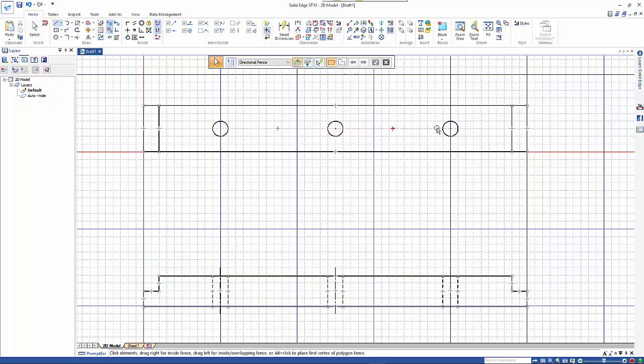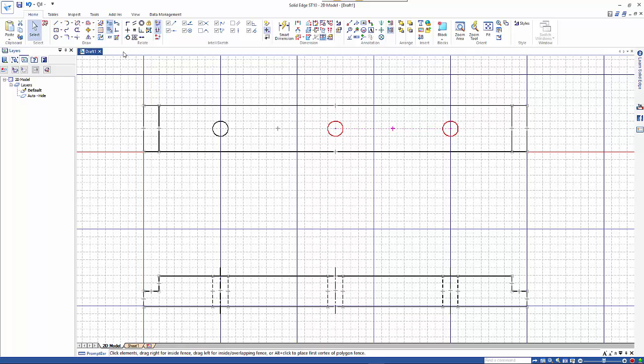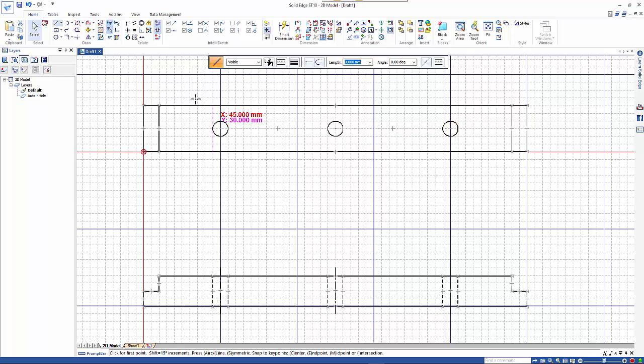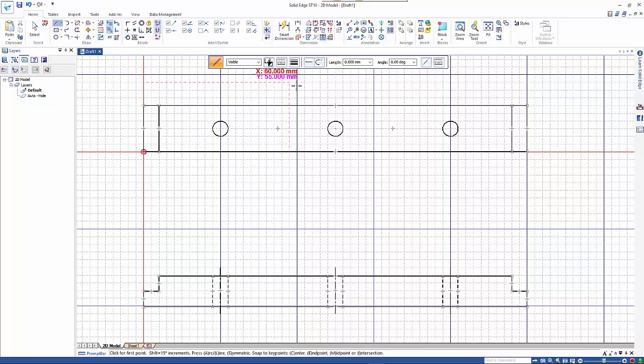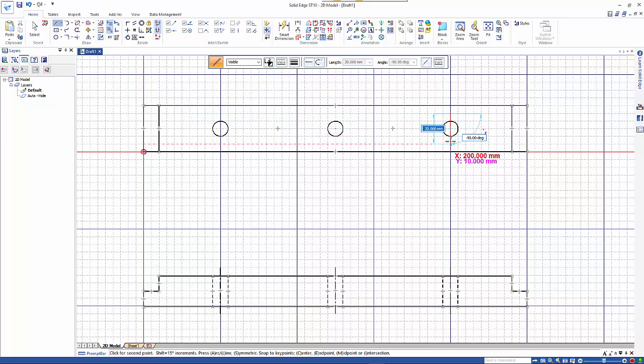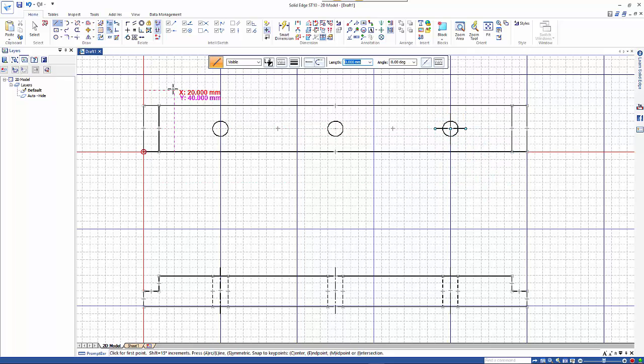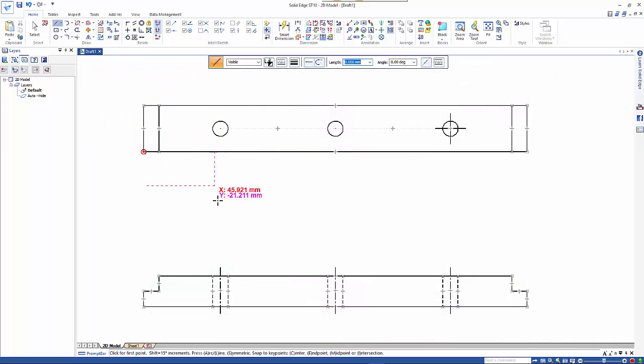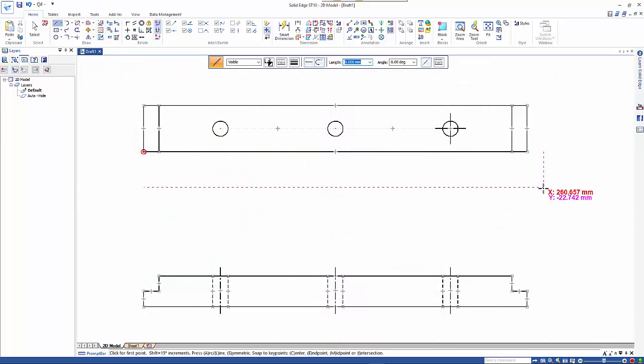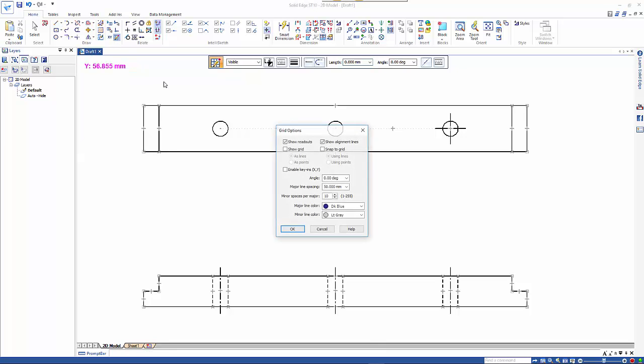Likewise we can do the same, still on center line, just to add center lines to the holes. You can see that we now have our drawing. If we want to turn off the coordinate readout we can.